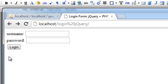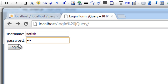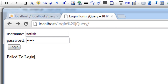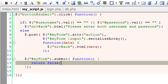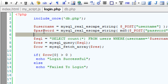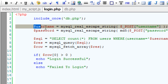Now let's see it in the browser. Username is Satish, password is abc — login successful. I will give a wrong password — so, fail to login. Let's also do some validation inside login.php, which would be server-side validation.